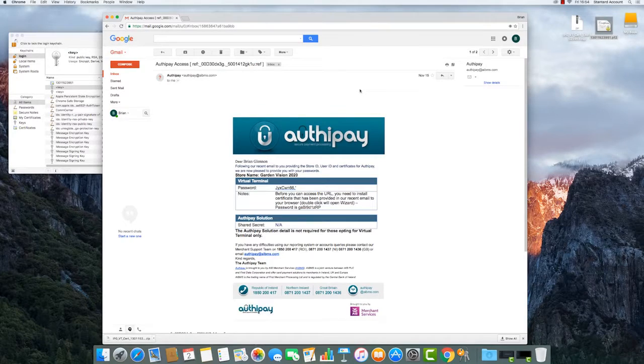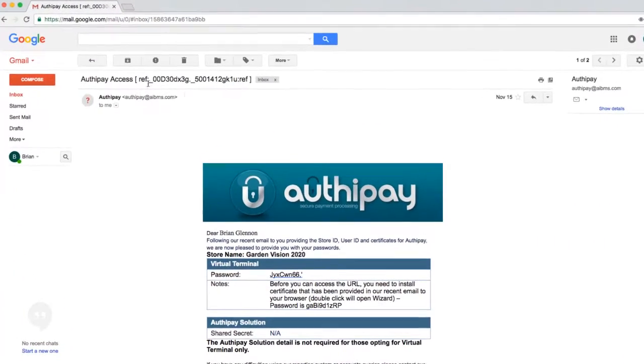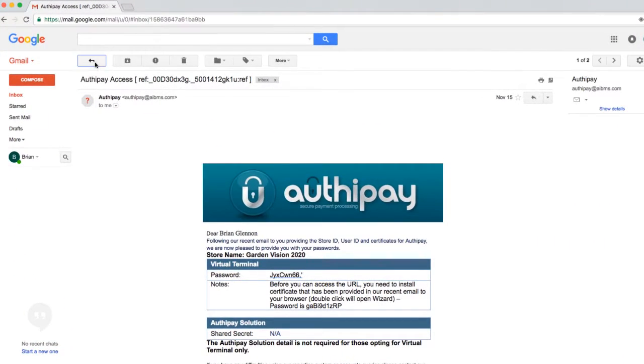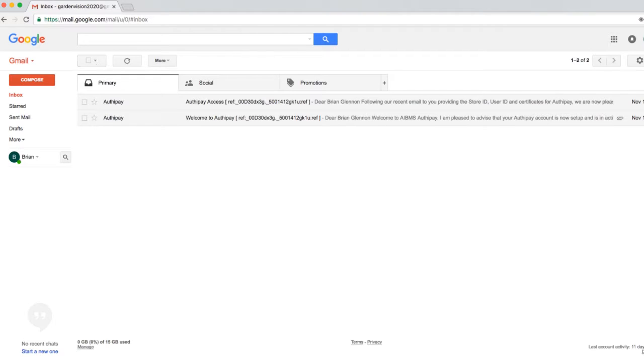Congratulations, your certificate is now in your keychain. This means you can access AuthyPay from Safari or Chrome on your Mac.